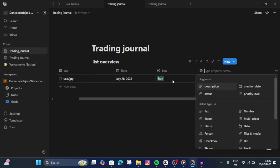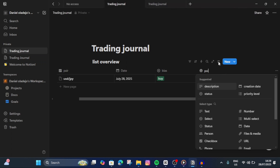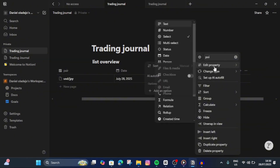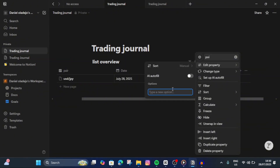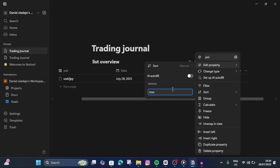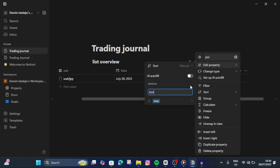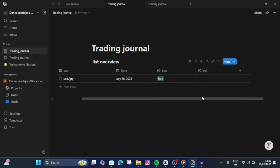For the next property, we're going to call it POI — I call this Point of Interest according to the way I trade. I trade Break of Structure and Market Structure Shift, so I'm going to be putting MSS and BOS as the select options. Then I come to POI and choose — for example, Break of Structure.